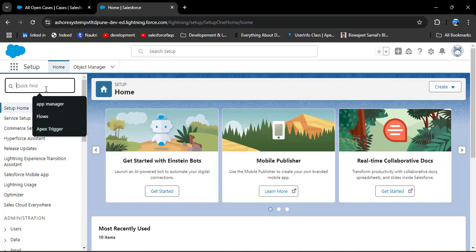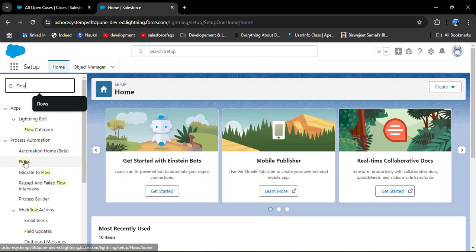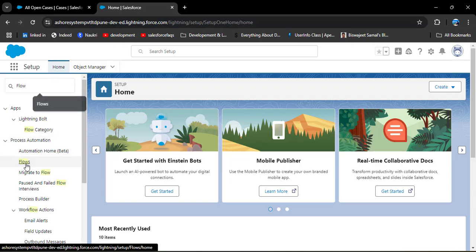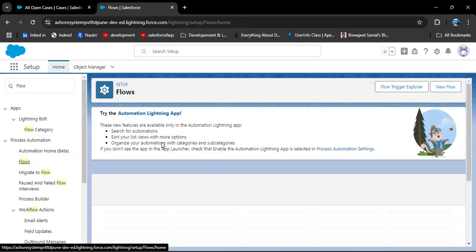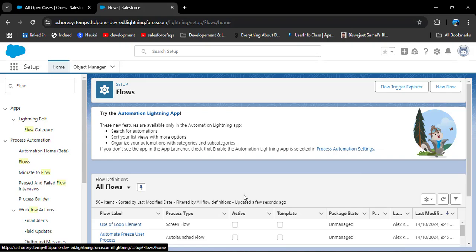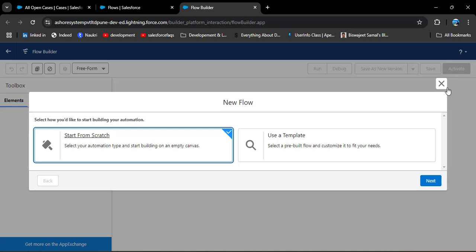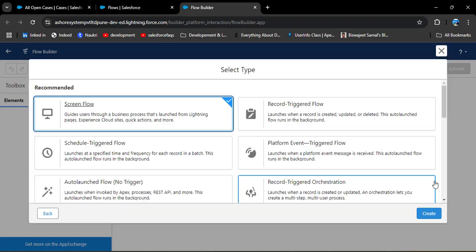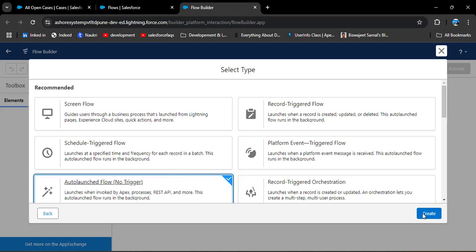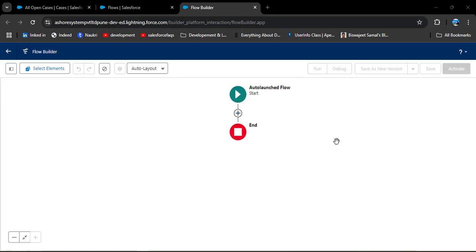Now let's navigate to the Flow Builder. Click on Setup, then in the Quick Find box search for Flows. Under Process Automation you will see Flows — click on it. Then we need to create a new flow, so click the New Flow button. After the update, we will see two options: Start from Scratch and Use a Template. I am going to start from scratch and click Next. Now we need to select the flow type — I am selecting Auto-launched Flow and then clicking Create.